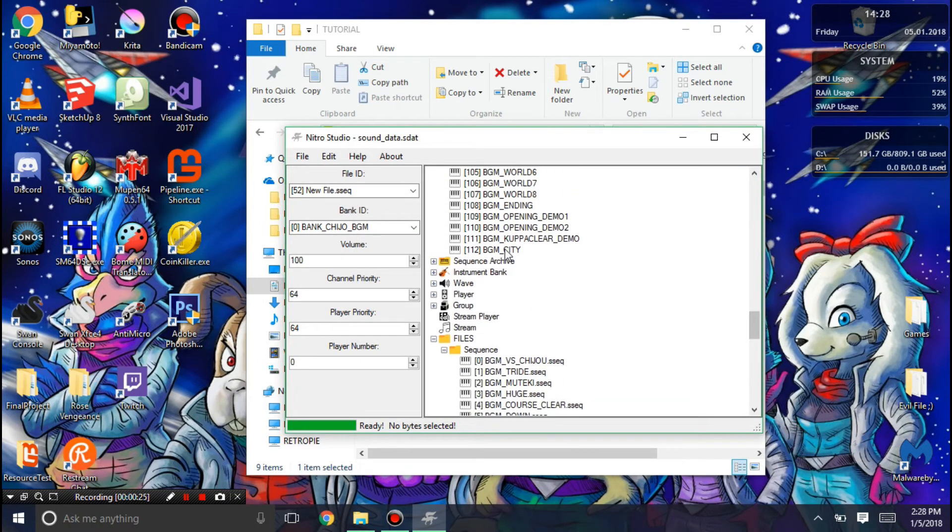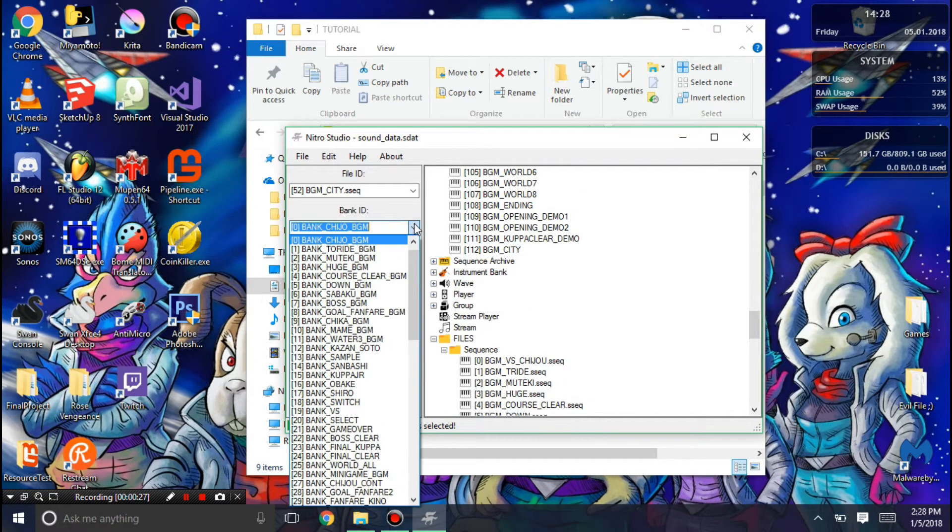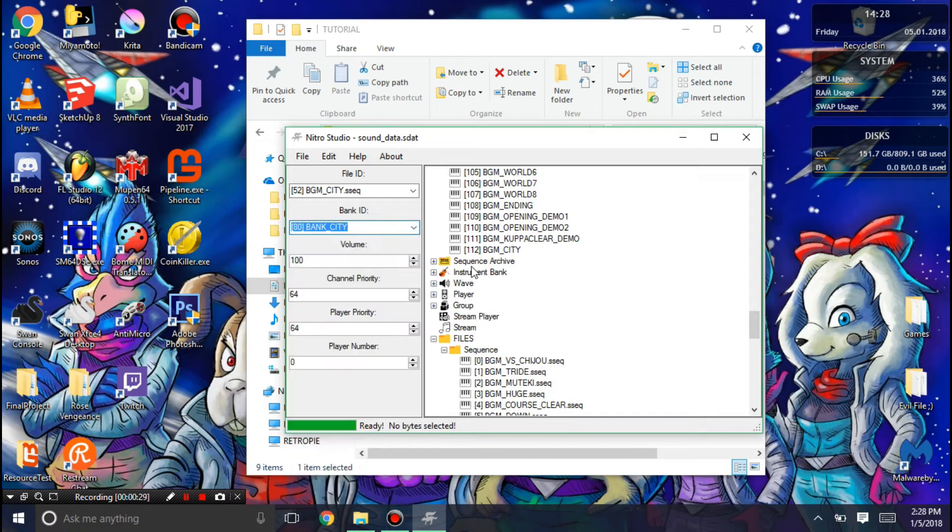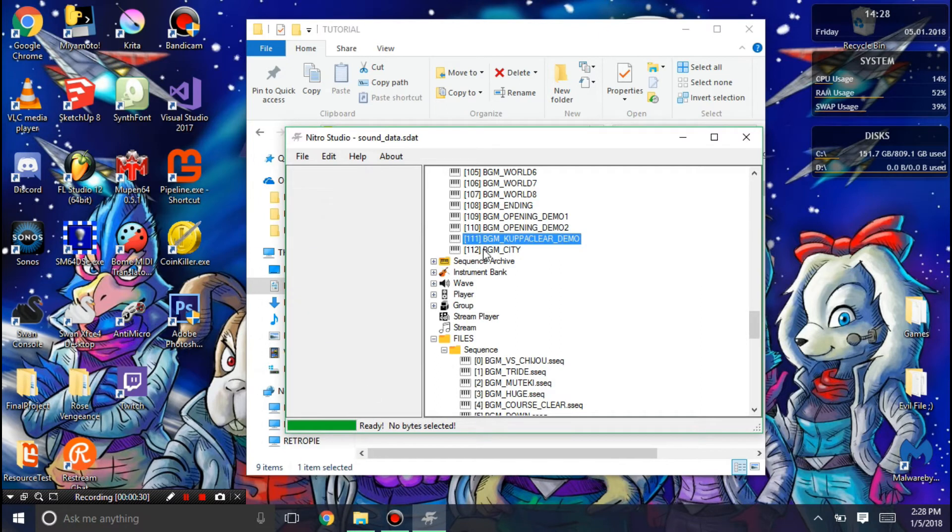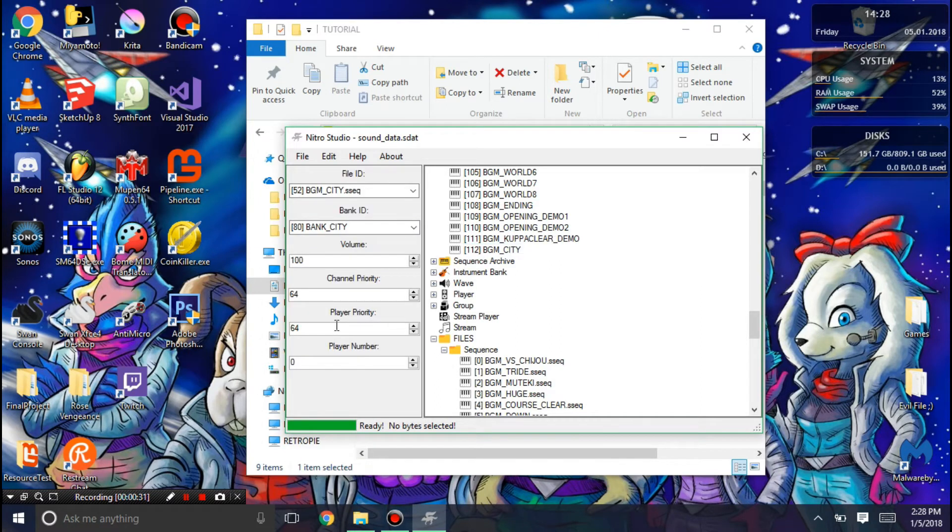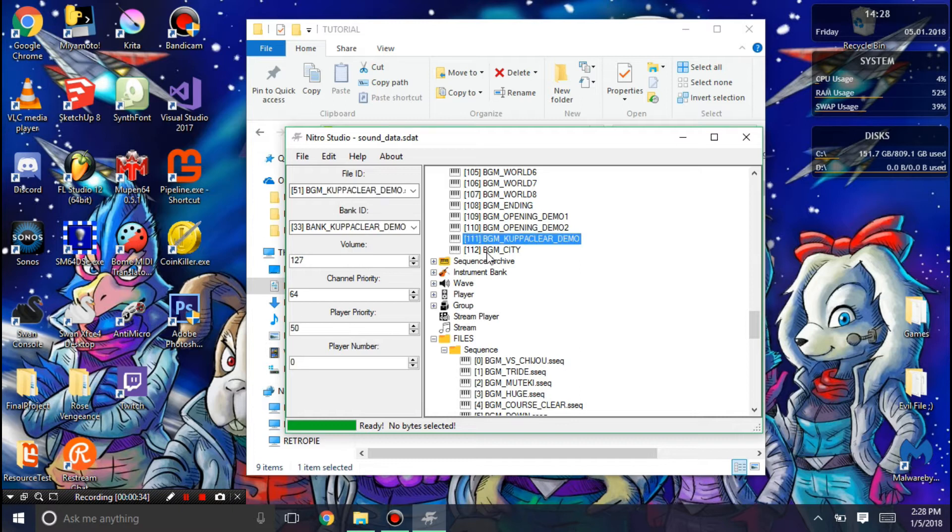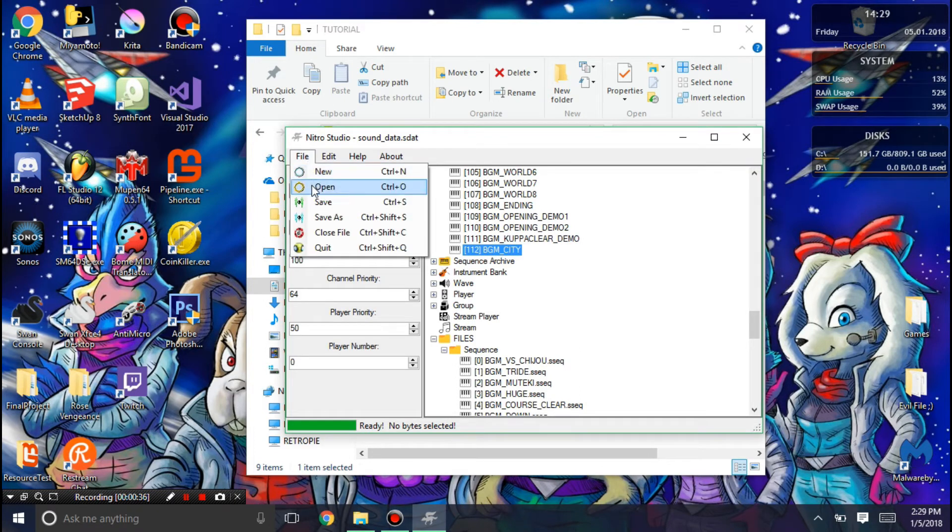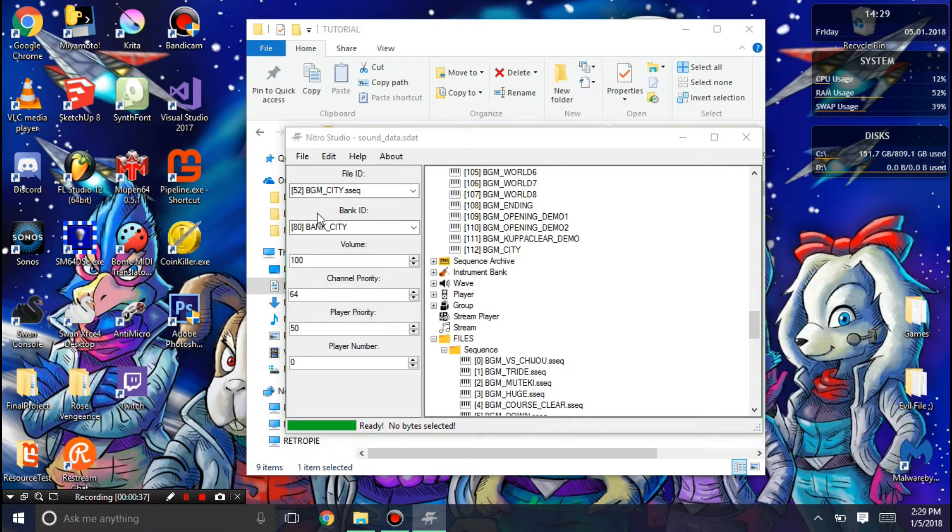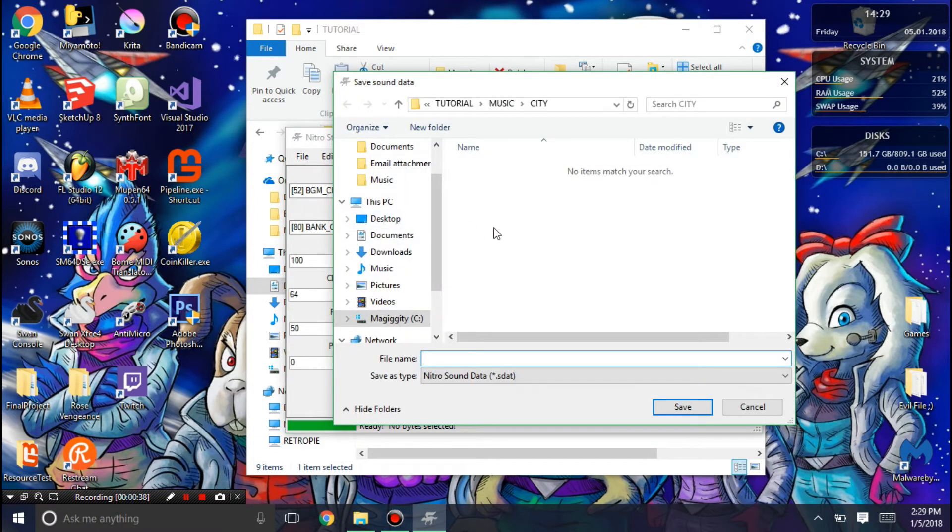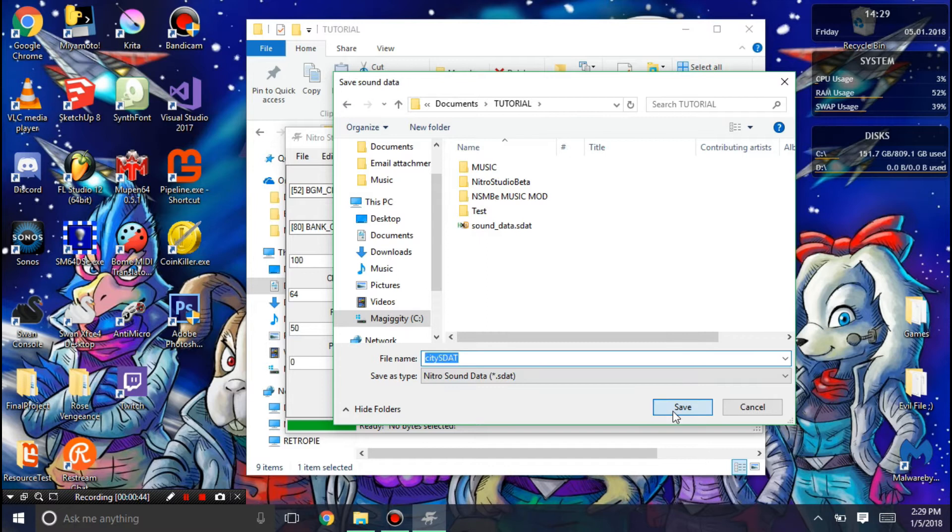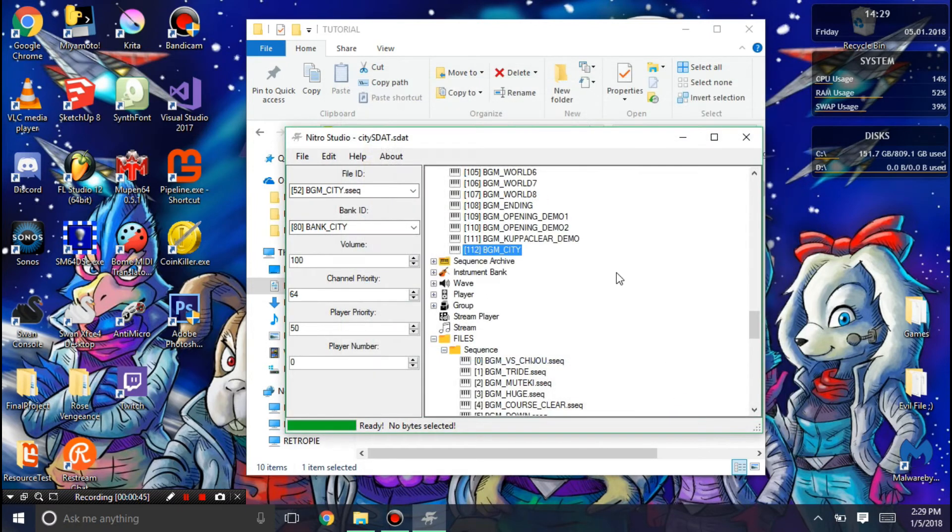Now it's time to select the bank. I'm going to have the bank ID be city. And I recommend setting the player priority to 50, since a lot of them use it. Now I'm going to save as city stat, for example. Alright.